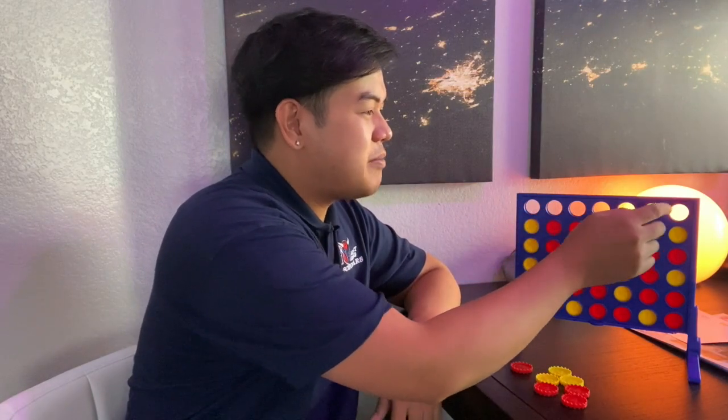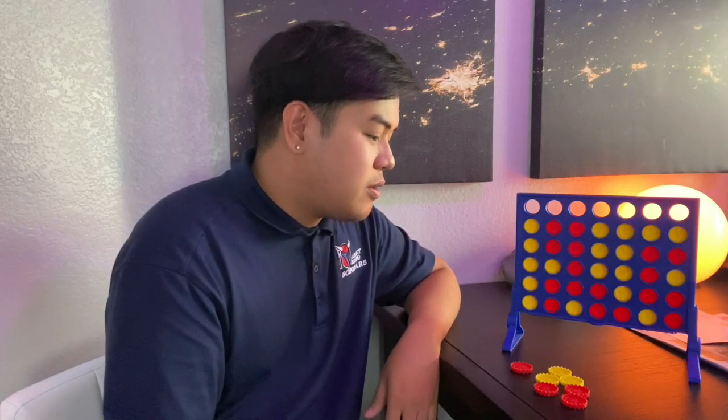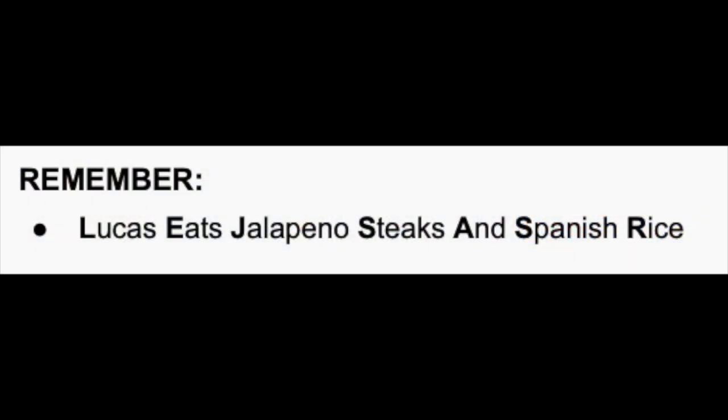Now we're going to look at the articles of the U.S. Constitution. There are seven of them — hence why there are seven empty slots in my Connect 4 game, and we're going to fill it in as we go. Consider articles like chapters in a book. You always have to remember the following phrase: 'Lucas eats jalapeno steaks and Spanish rice.' If you take the first letter of each word, you have all seven articles of the U.S. Constitution.